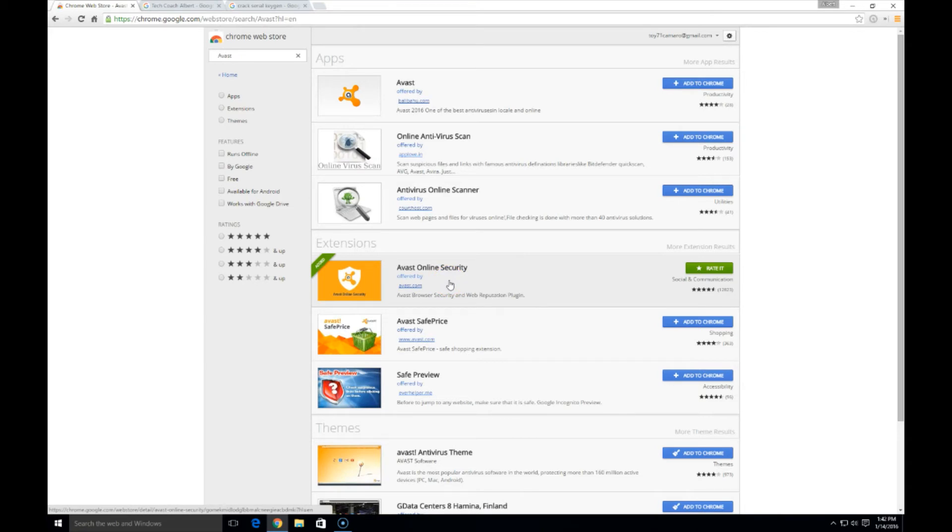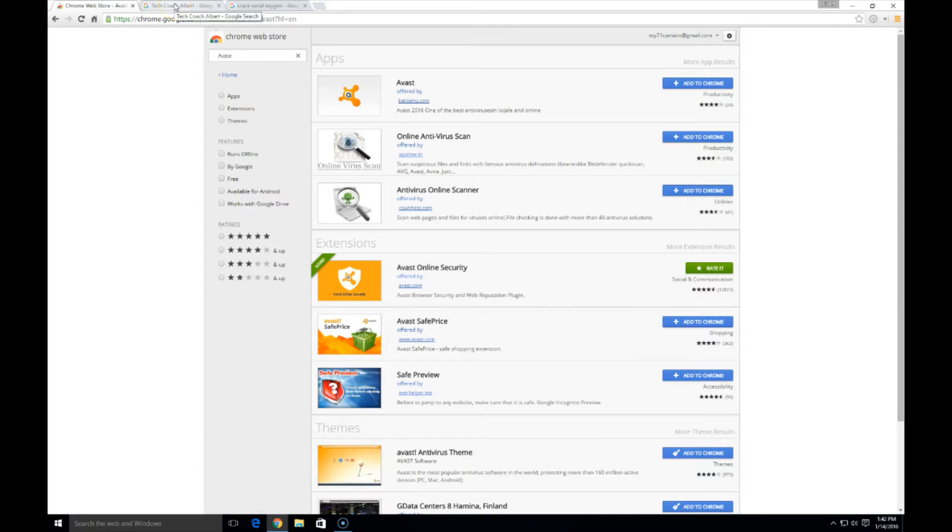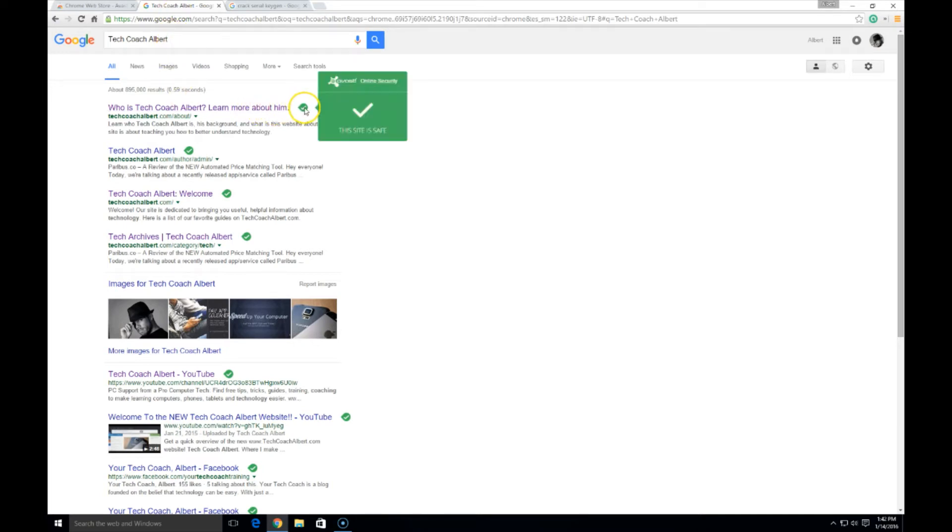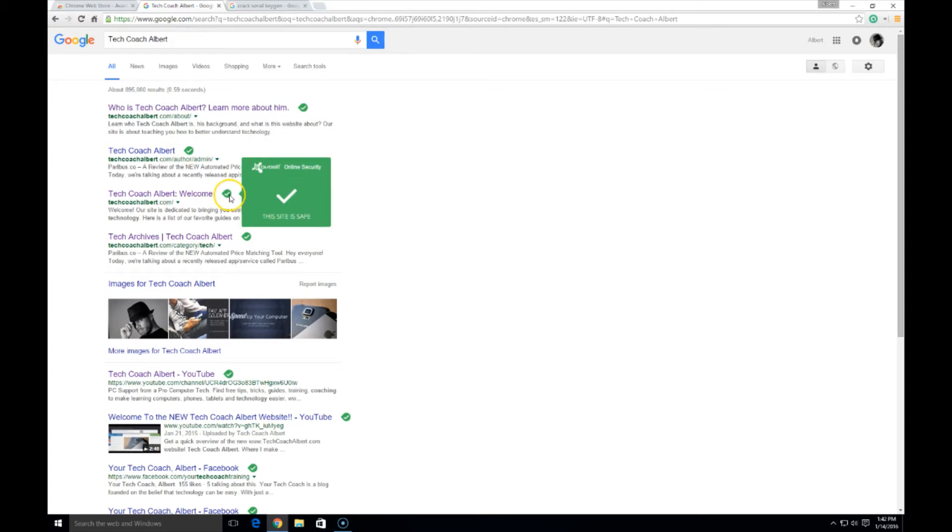All right, with that being said, let's take a look at what it does. When you search Google for a term, it's going to pull up obviously thousands or millions of sites that match that term. So what we did here is I searched for my website, techcoachalbert.com, and you can see these little green check marks next to each site that have appeared.